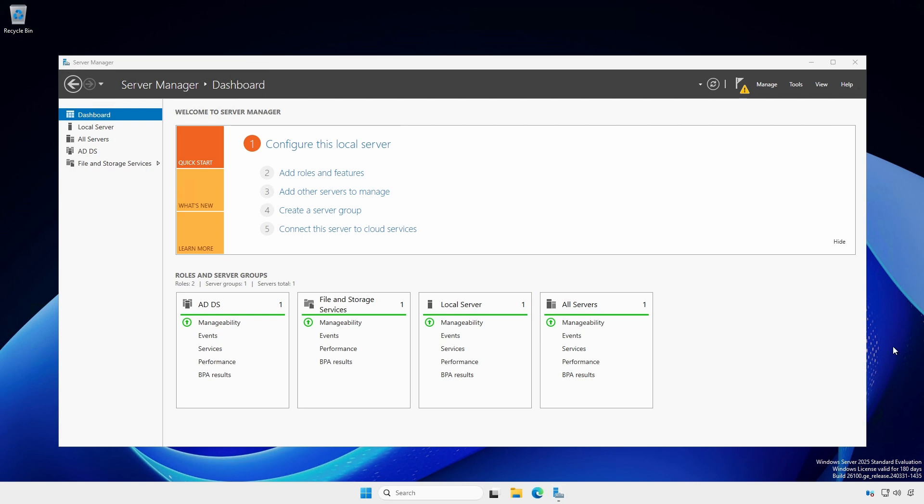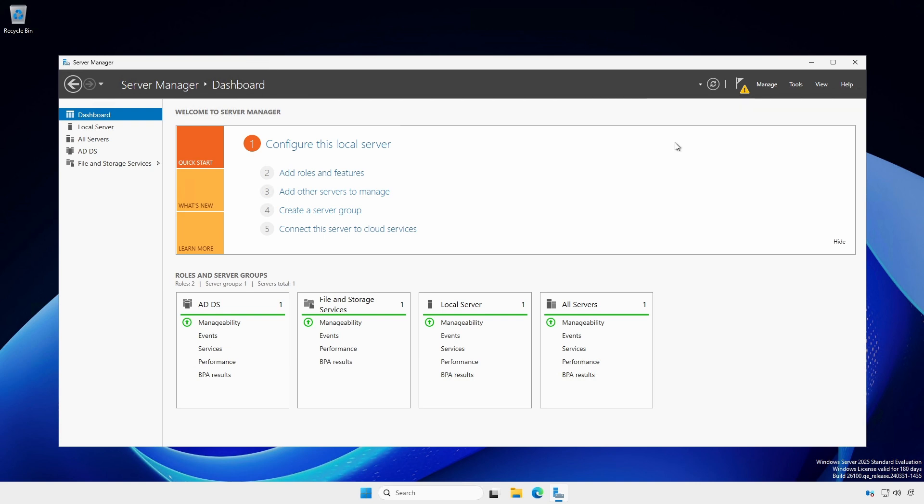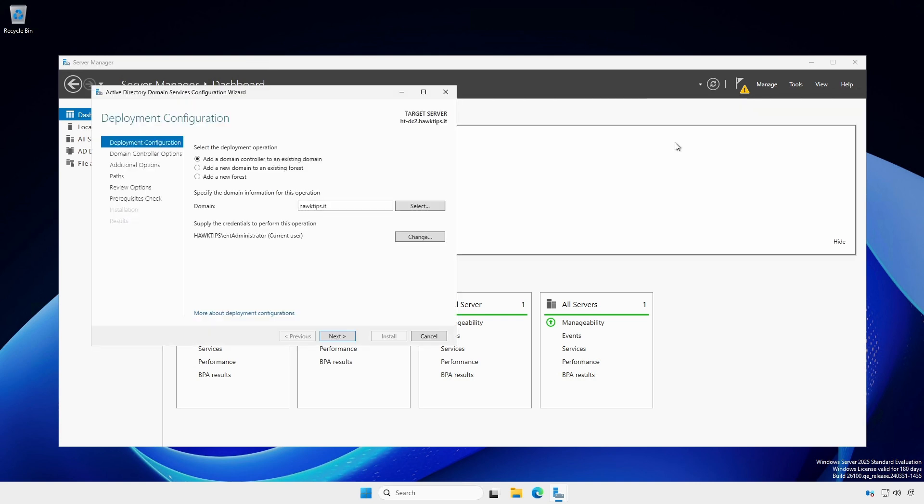With Server Manager open, click the Caution symbol on the notification flag and click Promote this server to a domain controller.